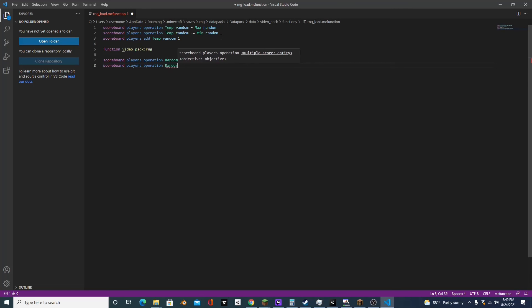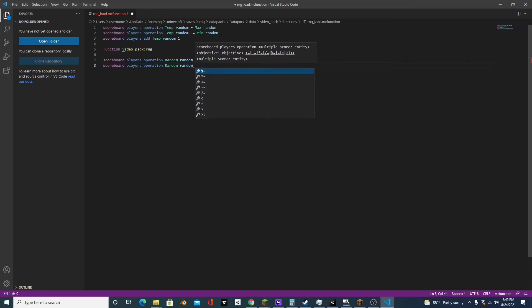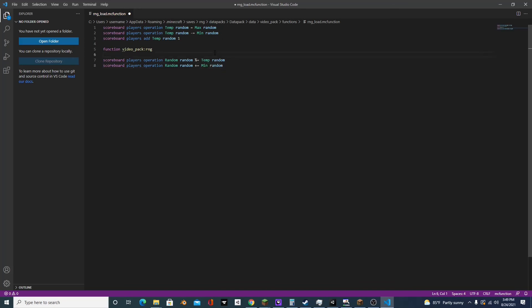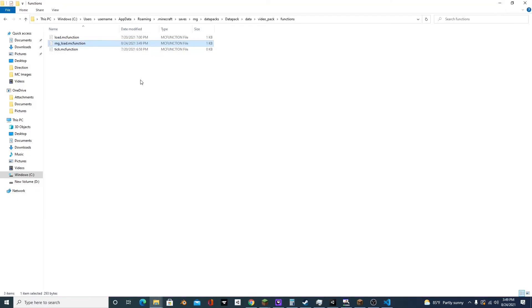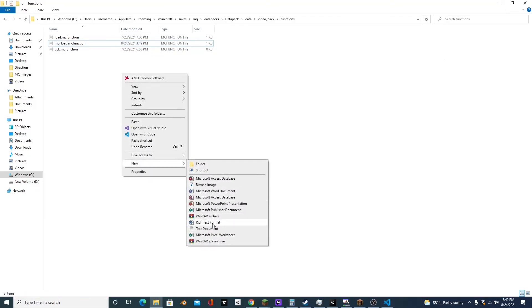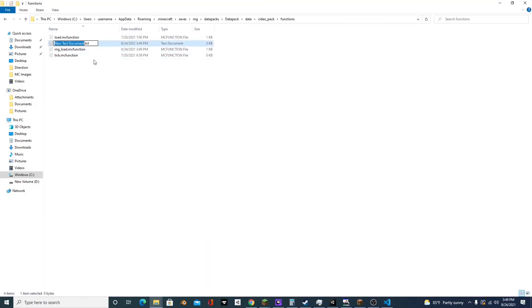Random random plus equals min random. And we're going to create a new file, and we'll name this one rng.mcfunction.